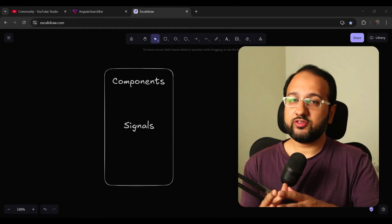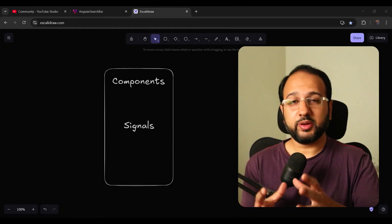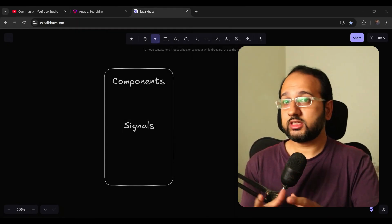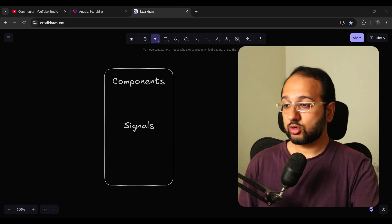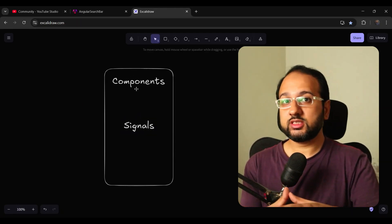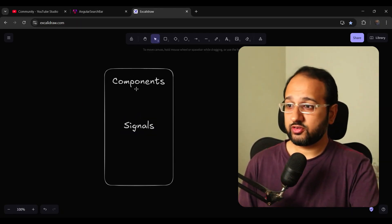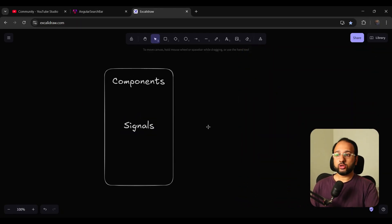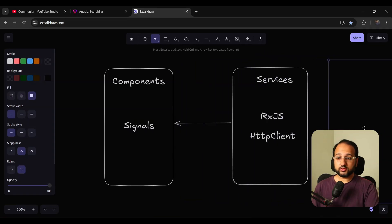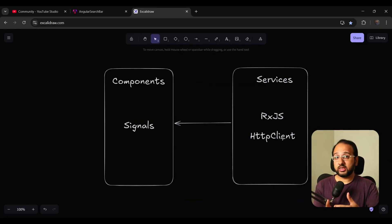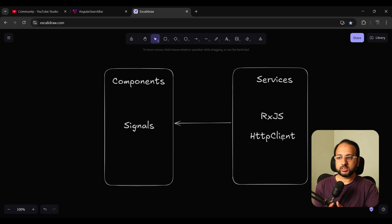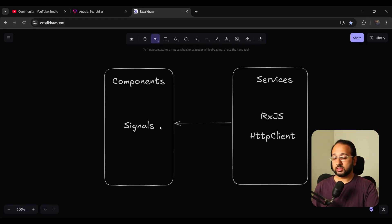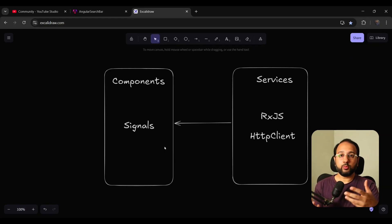As an Angular developer in 2025, it can get a bit confusing because at one point you want to use signals in your components for performance reasons, change detection, and all of that good stuff. But you also want to use RxJS in your services. So you have HTTP client which you use for your API calls, for asynchronous calls. You want to use this service data and get it in your component as signals, and that brings in a bit of complexity.